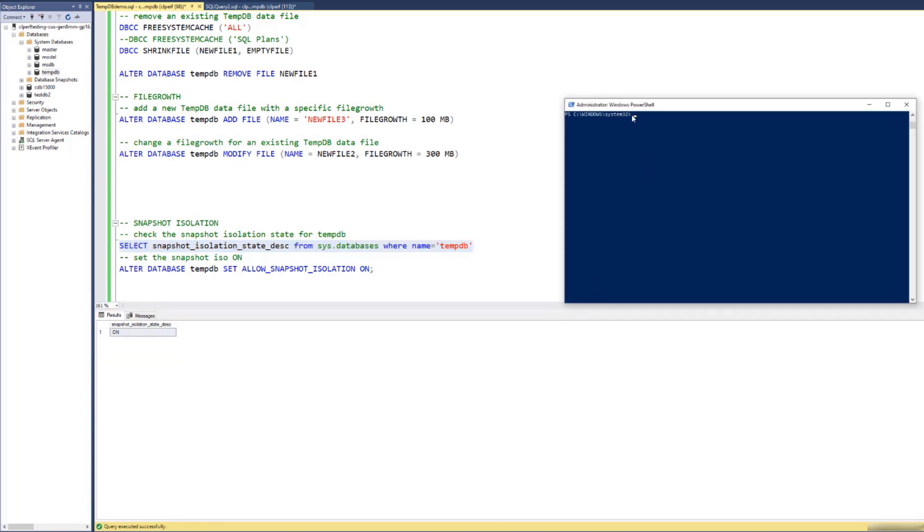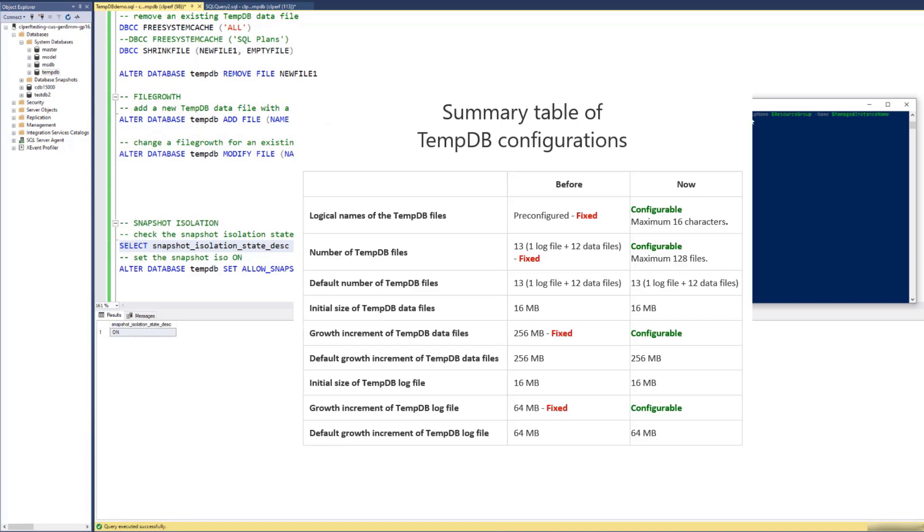This will take a short time. And while it's running, let us summarize on TMDB configurations.